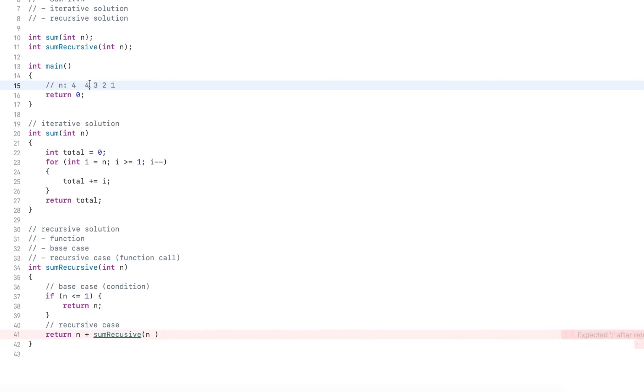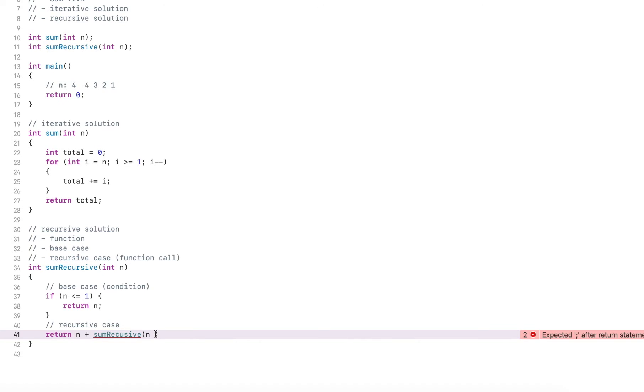So in this case, when I have four, I want to calculate the recursion for n minus one.